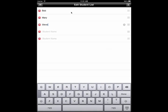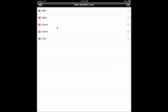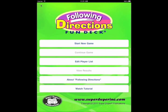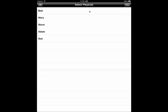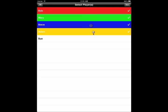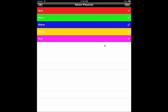You can add as many students to the list as you like — just touch Student Name and type. When you are ready to play, touch the arrow in the upper left corner to return to the main menu. To select students for a particular session, touch Start New Game, and then touch the names of the students you want to choose. You can select up to five students at a time. To select your cards, touch Next.